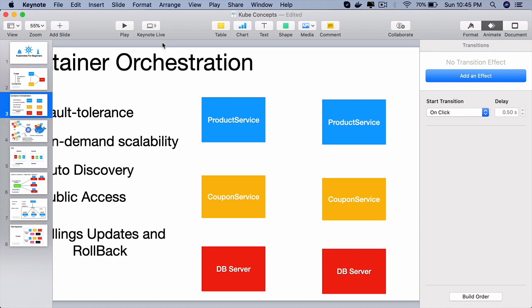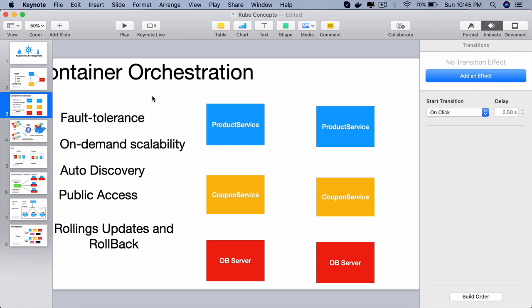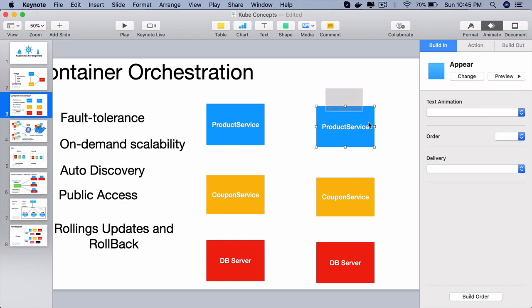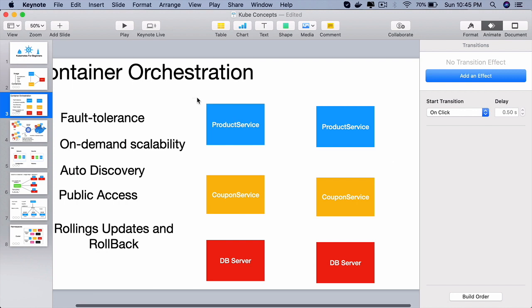These container orchestration tools will allow us to do that using rolling updates. Meaning, while the applications are rolling, we can do the updates so that the clients, the end users will see zero downtime. The way that is possible, the older version containers will be still up and running. Some of the containers that have the older version of the software will be still up and running as the new containers come up.